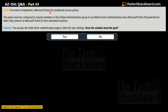The question says: you want to implement a Microsoft Entra ID Conditional Access policy. The policy must be configured to require members of the Global Administrator group to use multi-factor authentication and a Microsoft Entra joined device when connecting to Microsoft Entra ID from an untrusted location. The solution proposed is: you access the multi-factor authentication page to alter the user settings. Does this solution meet the goal? The answer is No — this is not the correct solution.